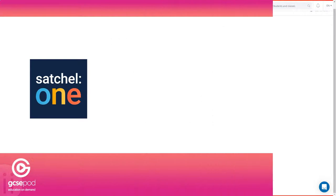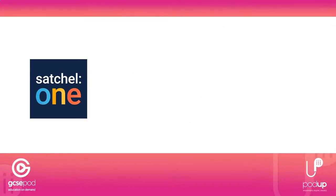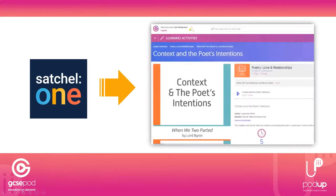When the students click the link on Satchel, they will log into GCSEpod and be taken straight to that single pod ready to start learning.